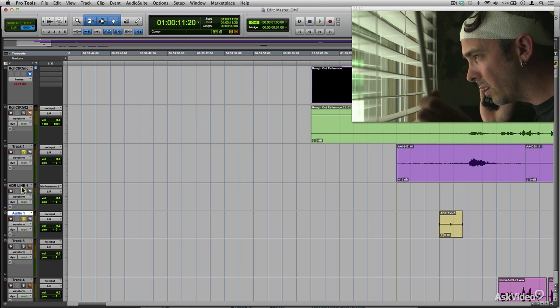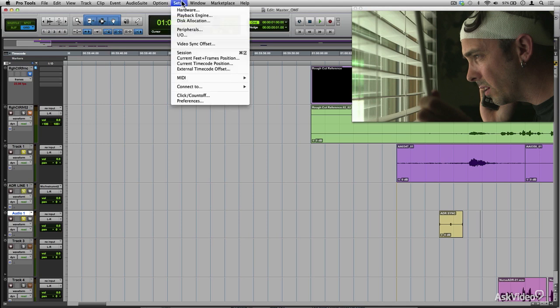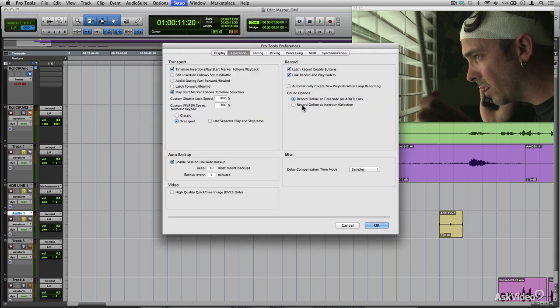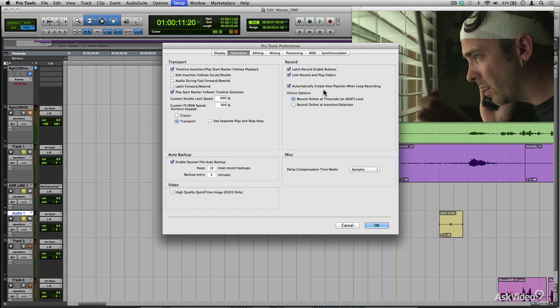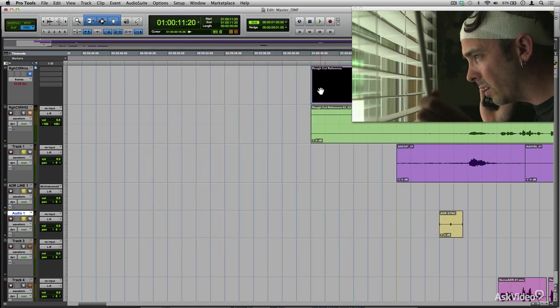Since this is ADR, there's going to need to be multiple passes, multiple takes going over to basically try and get the best take. And at the end of the day, most likely these takes will be comped together for a final composite. So the best thing to do now is to set up Pro Tools to be in loop record mode. Go to preferences, operation, and then automatically create new playlists when loop recording. That's going to create a new playlist, putting each take on a new playlist as I record over and over.